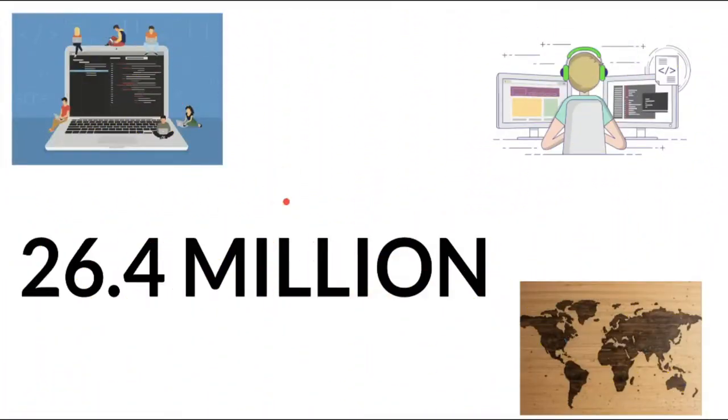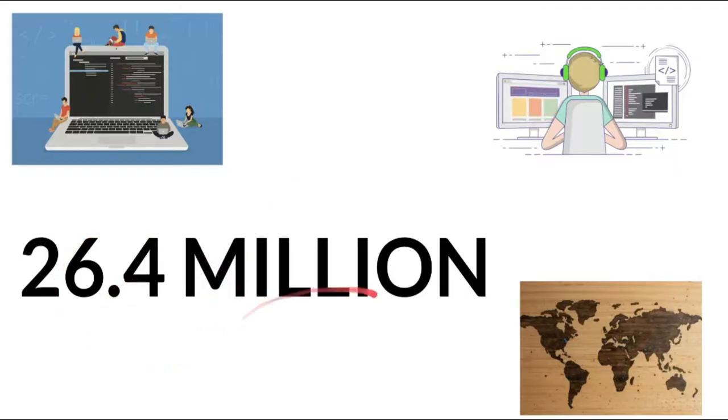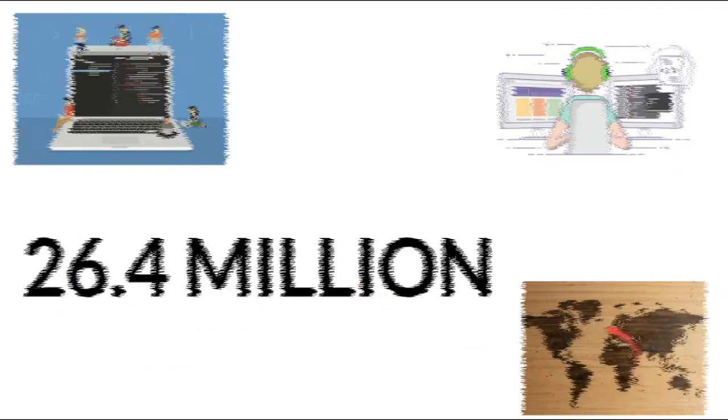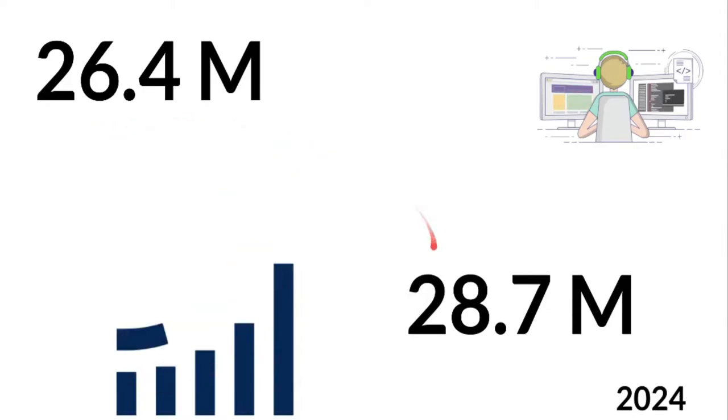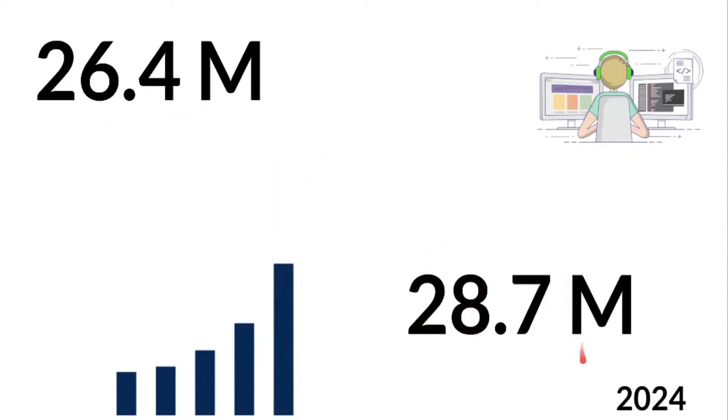According to Evans Data Corporation, there are 26.4 million software developers in the world and the number is expected to grow from 26 to 28.7 million by 2024.